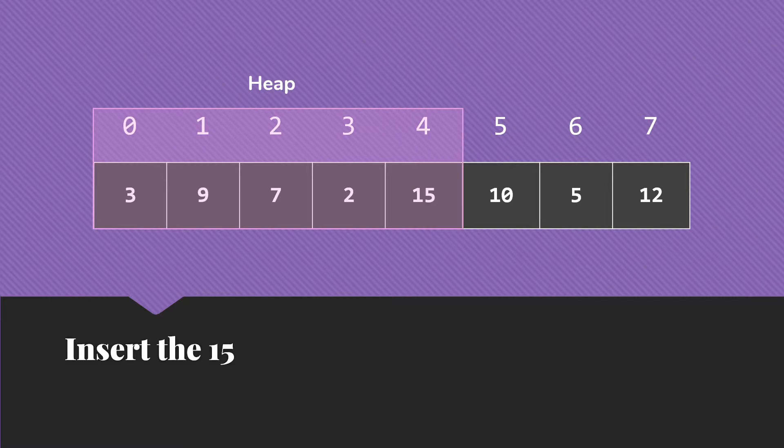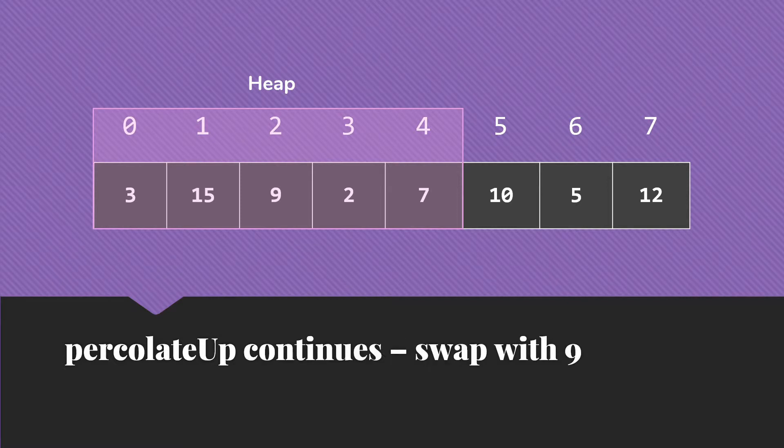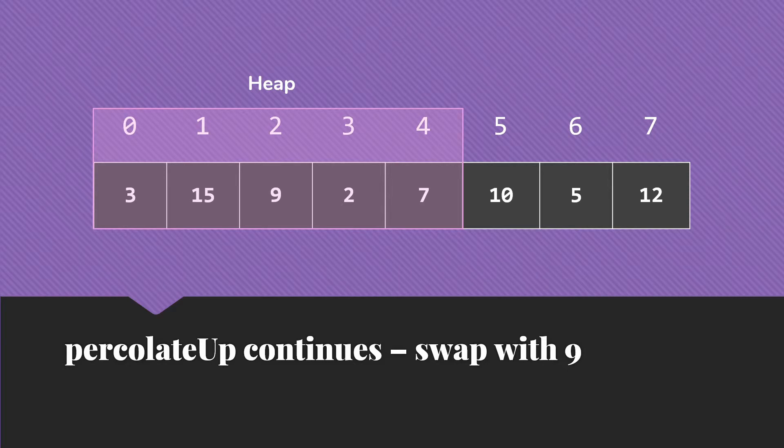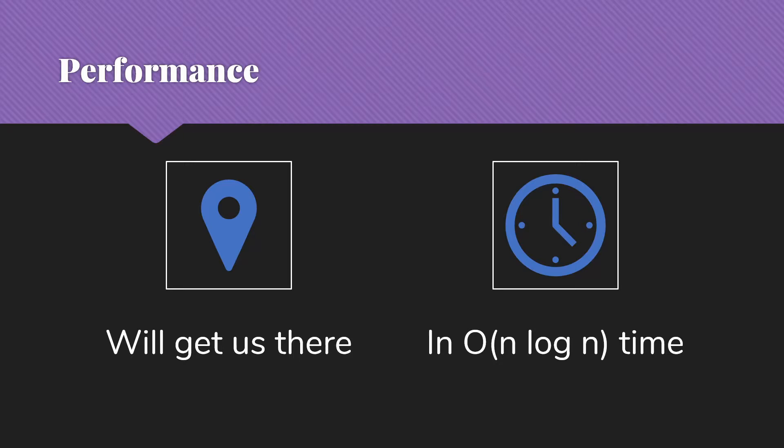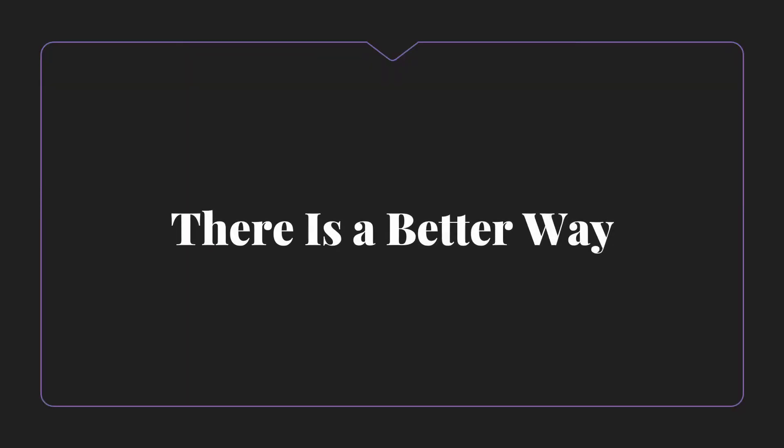So then we could insert the 15, need this percolate up and swap with the seven. Parent is still there and still smaller, so we need another percolate up and swap with the nine. And so as we go, the performance of this is going to be n log n time. So this will get us there. But as we've said, it's going to be n log n.